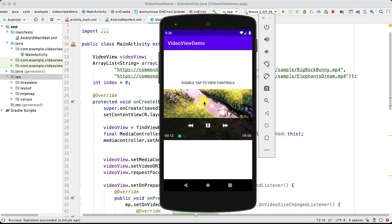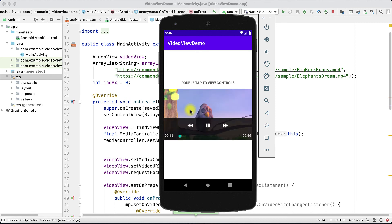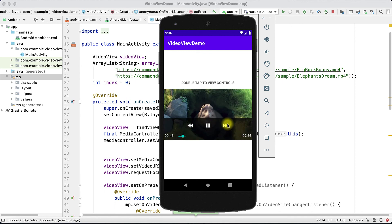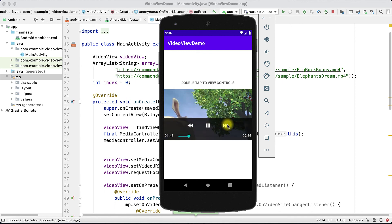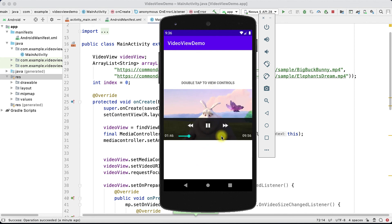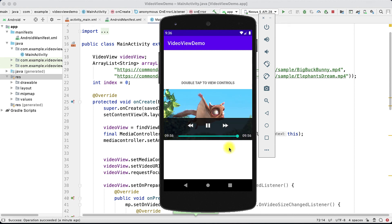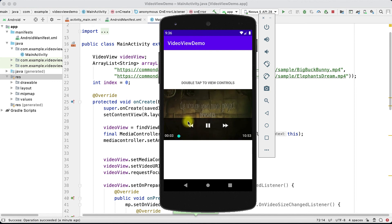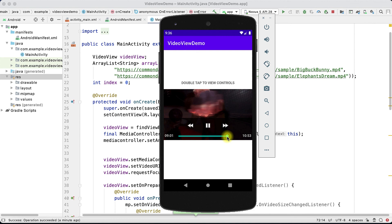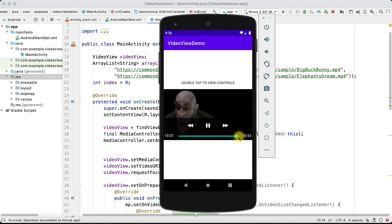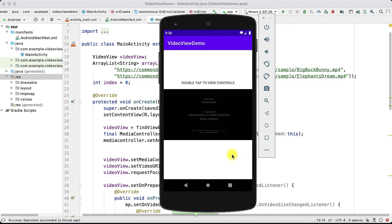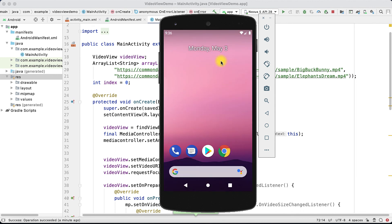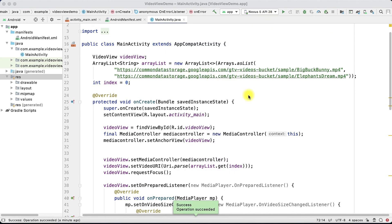If I want to see the controller I just click on the screen and the controls appear. The first video finishes and now we are going to play the second video. Once the second video is also completed and no more videos remain, it exits the playback. Likewise, this is how it plays videos sequentially in the Android application.